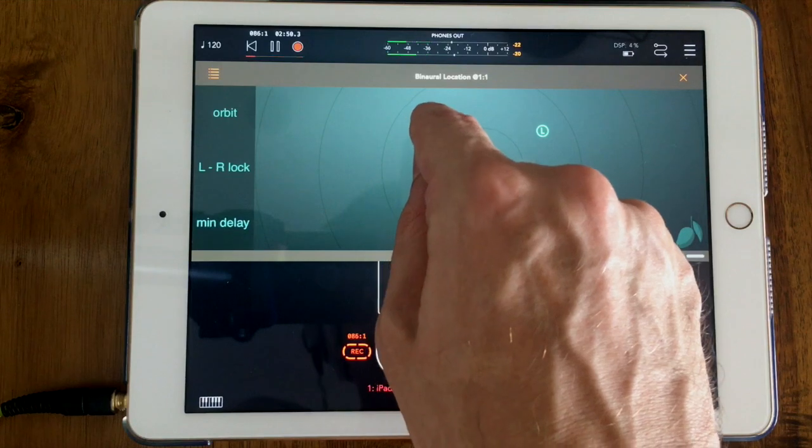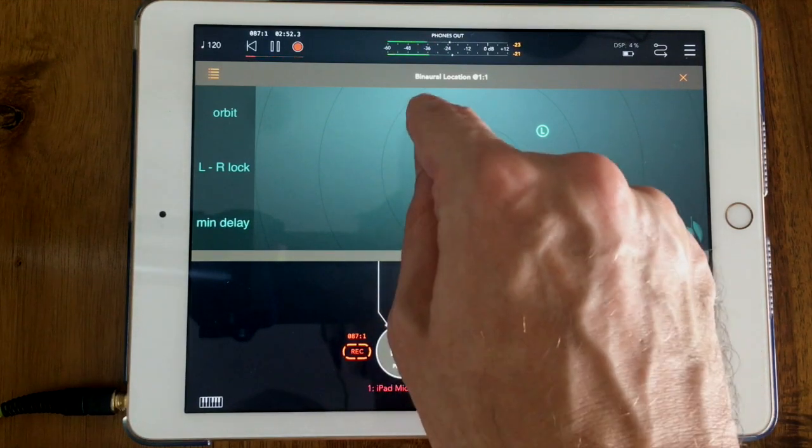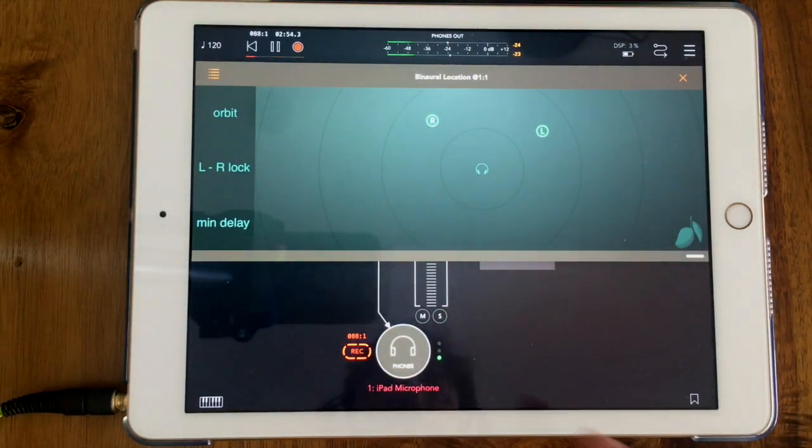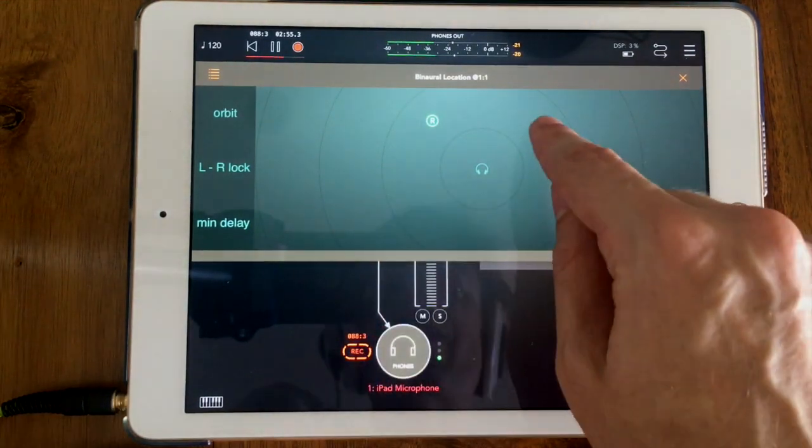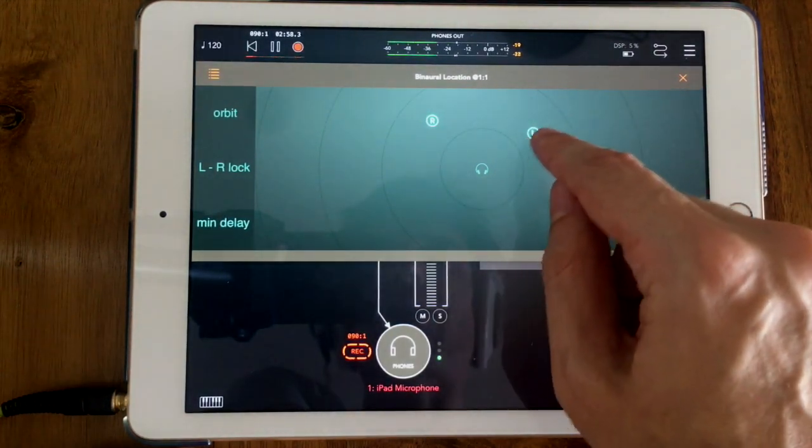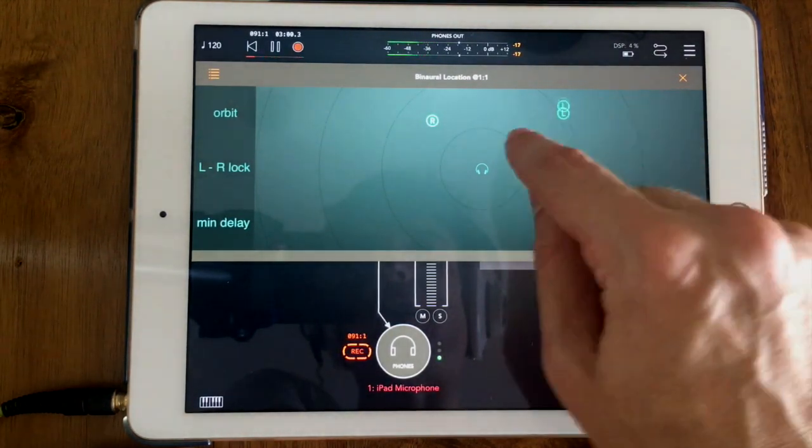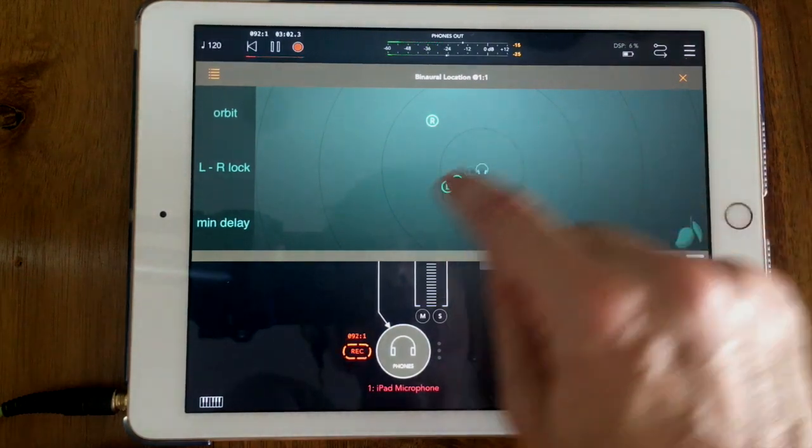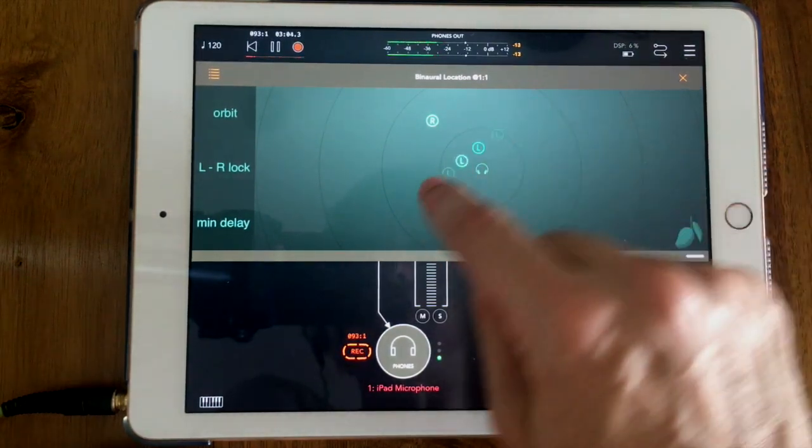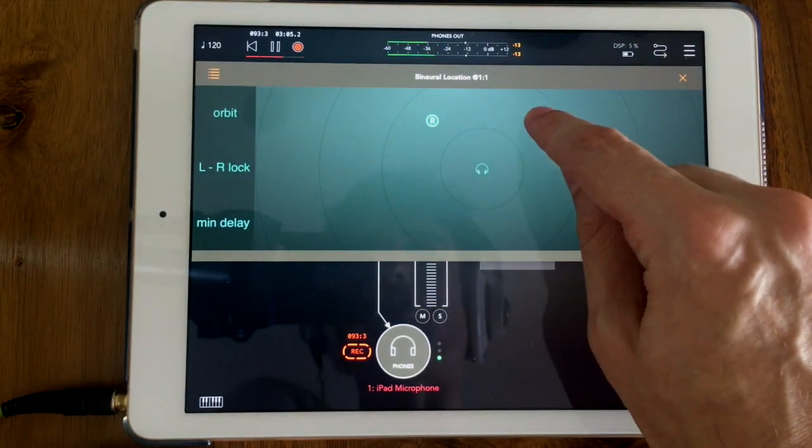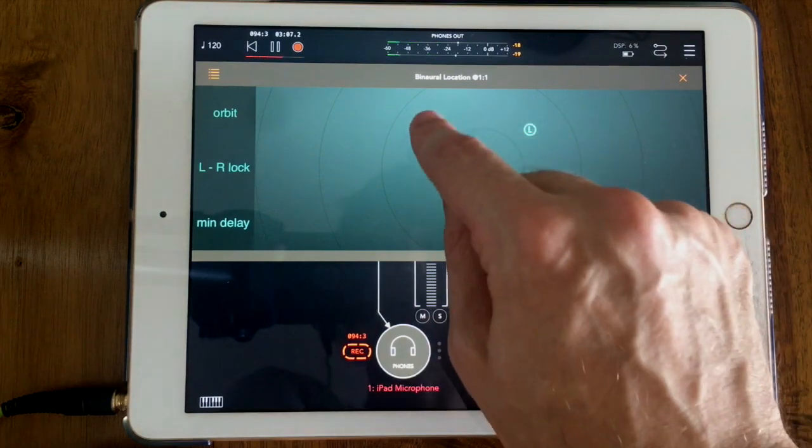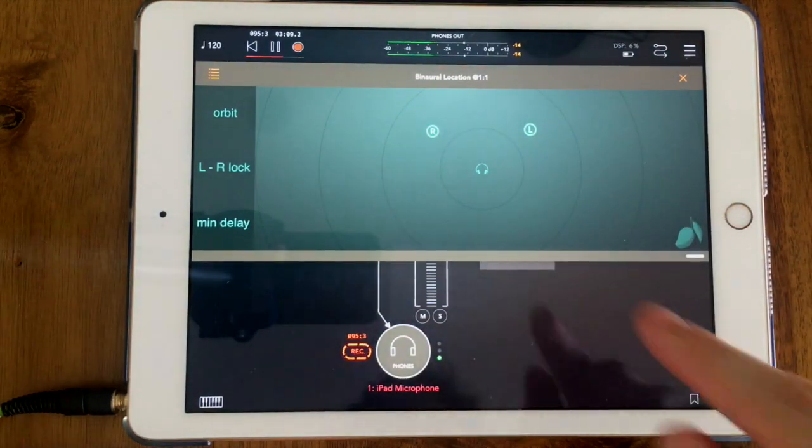And these delays modulate in real time, so you even get things like Doppler effect. If you move them fast you can hear the frequency will be shifting up and down due to the speed of the motion.